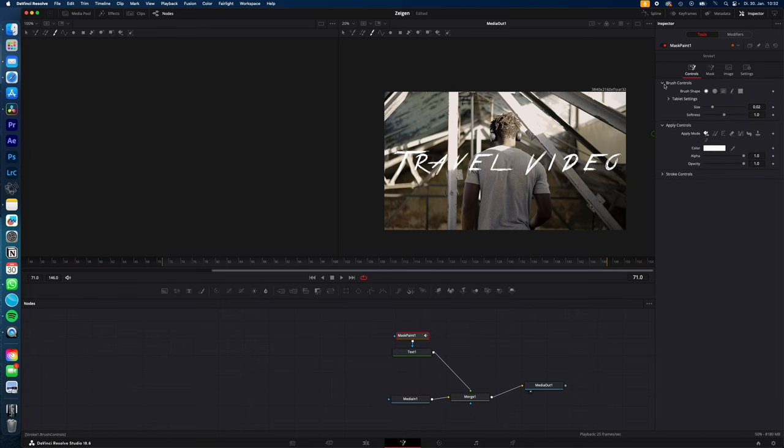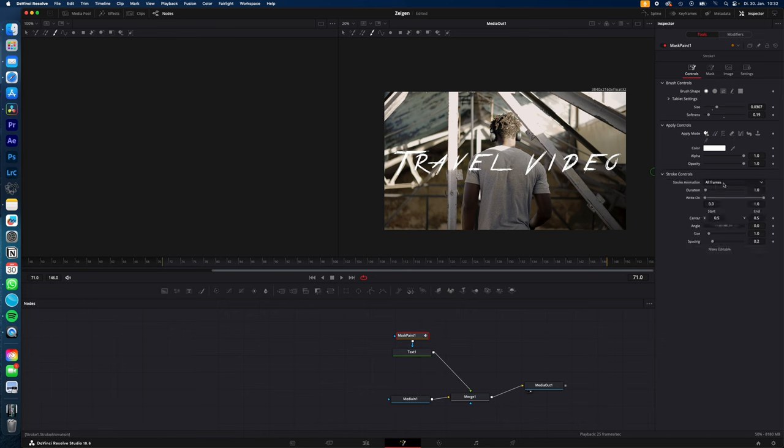Go to control, brush controls. Now adjust the size of your brush so it covers your text completely and lower the softness to something around 0.1. Go to stroke controls.